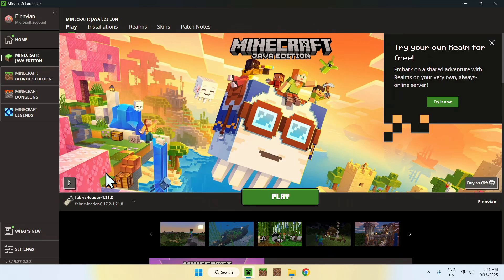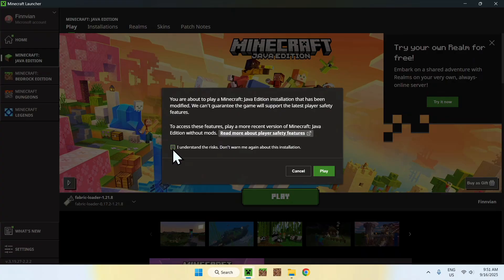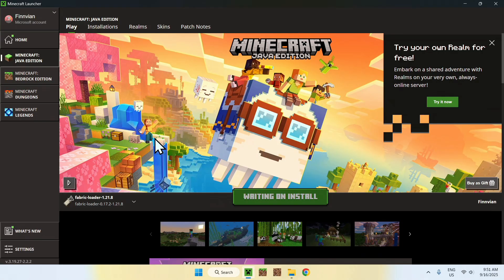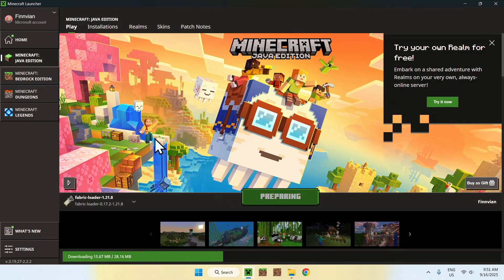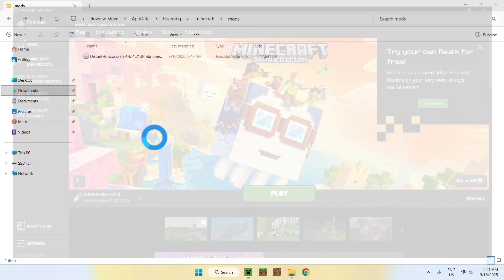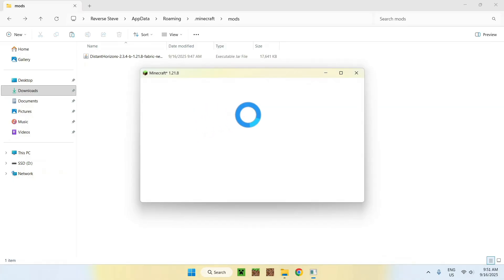Go to Fabric loader and click the Play button. It will ask you to click 'I understand the risks' — you can also check 'Do not show this again.' Then click Play. Now simply wait for Minecraft to open up, as it needs to download all the files. Once it does, Minecraft will open up automatically in a couple of seconds. Then you'll be able to go ahead and mess with the mod settings.